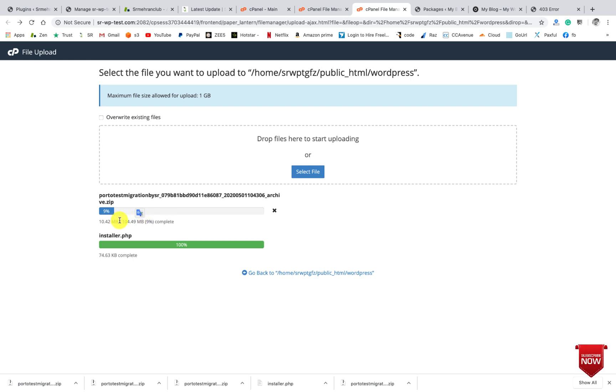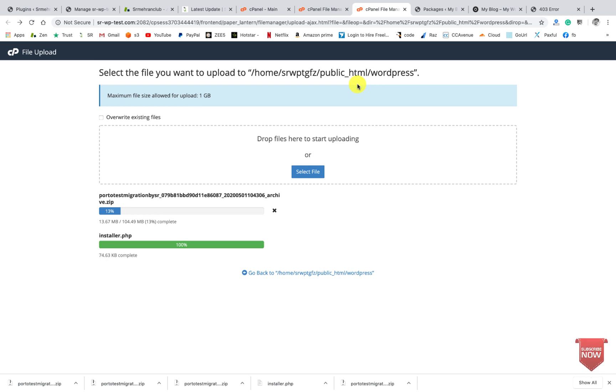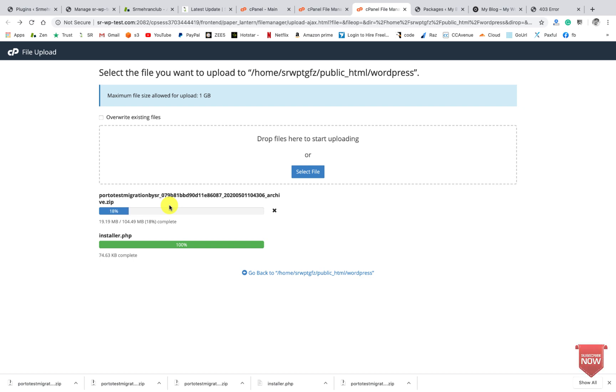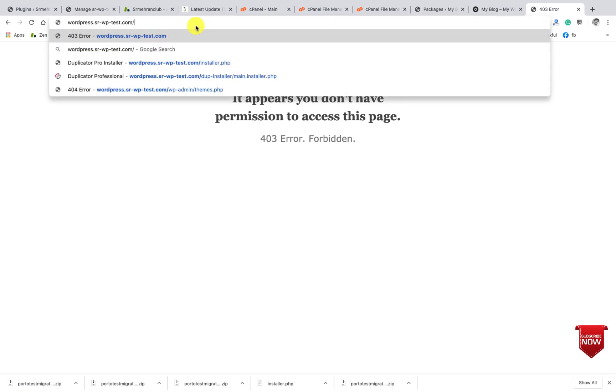So once the file uploads, if you will go to WordPress with the domain name and type installer.php...